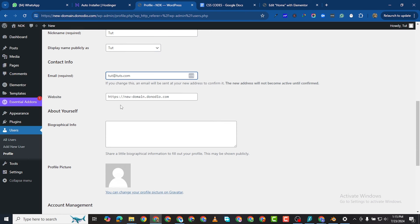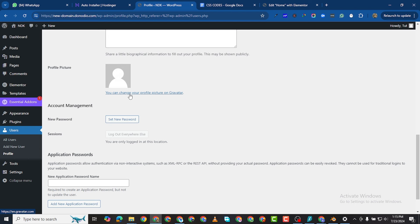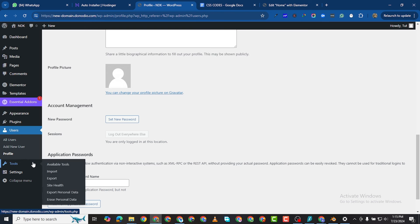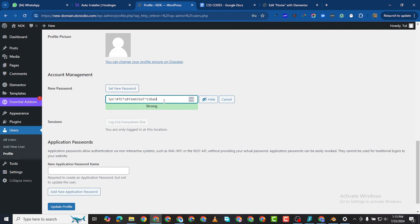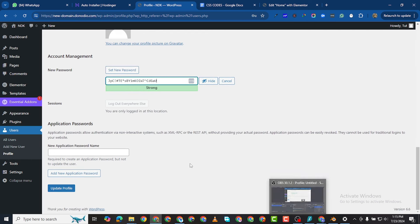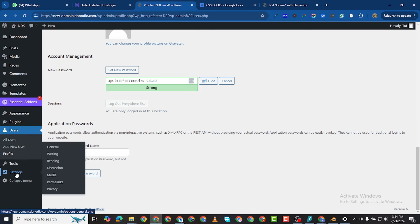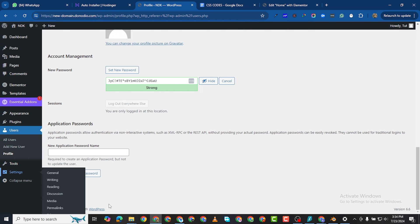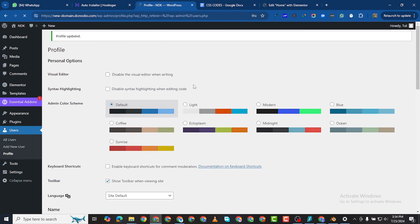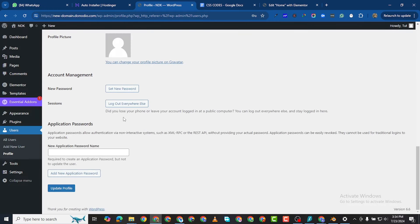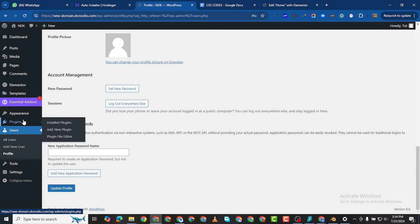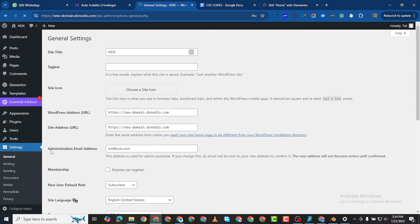You can also change your email address, add your website, attach your Gravatar profile, and change your password — WordPress can generate a new one. Then update your profile. Come to Settings where you can change the name of your website. Let's say 'Donodio Systems'. You can also set this as a membership website by toggling the registration button, change the date format, and other settings.